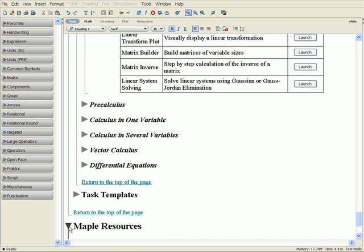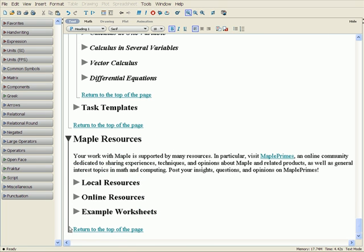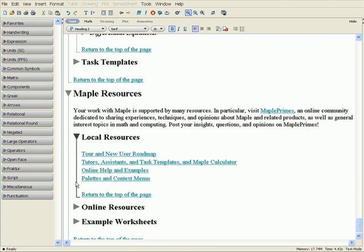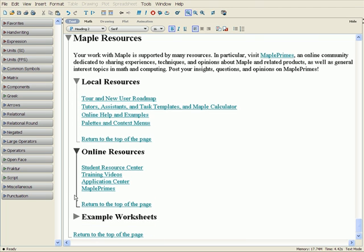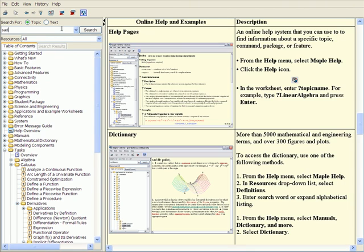The Maple Help system includes even more resources for students, including examples, manuals, links to online materials such as training videos, and even a dictionary of mathematical terms.